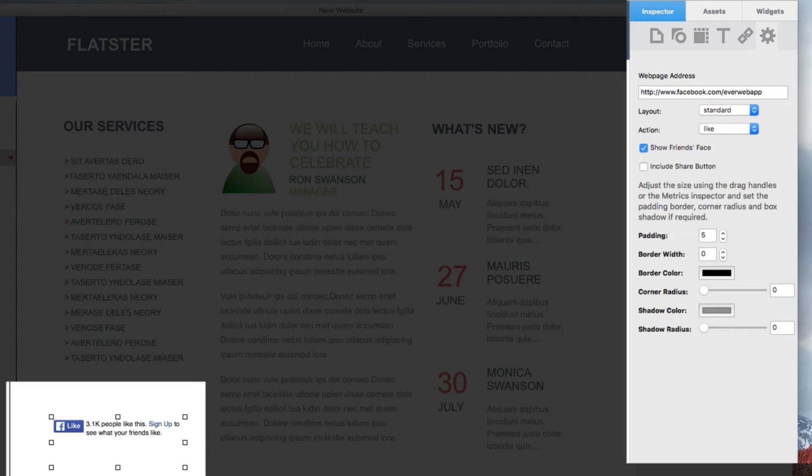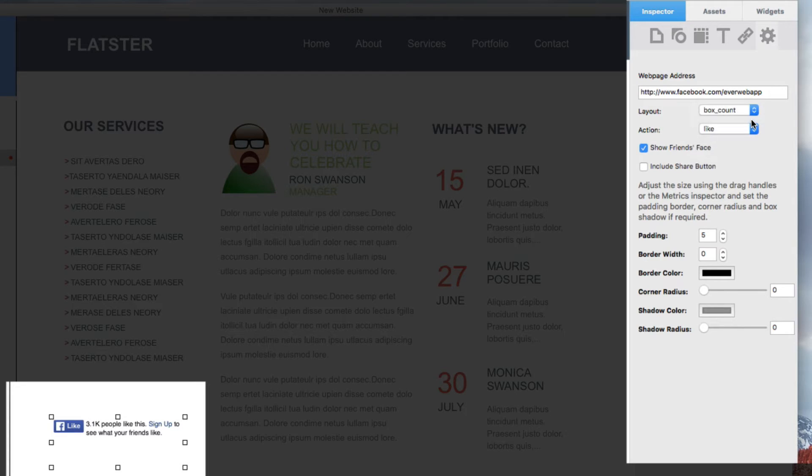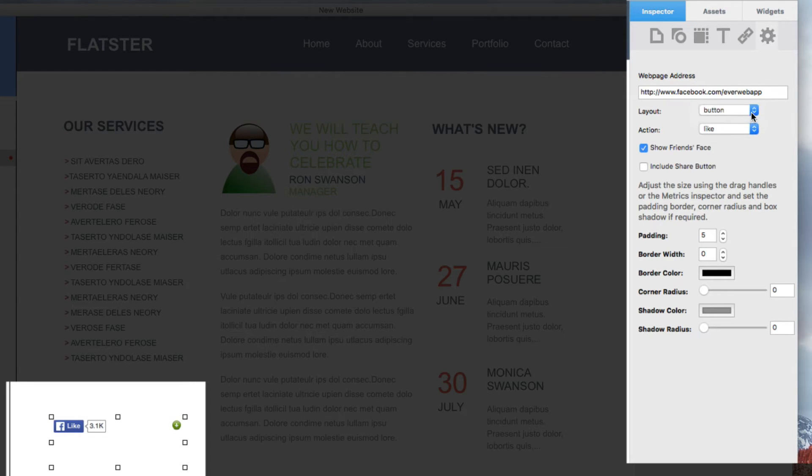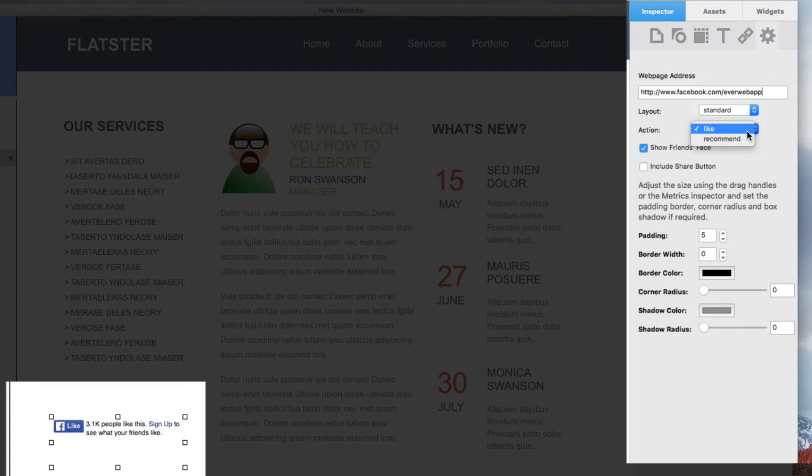You can choose what type of layout you want for your Like button. Toggling between the layout options will show you how each might look on your site. You can also change the button so that it says Recommend instead of Like.